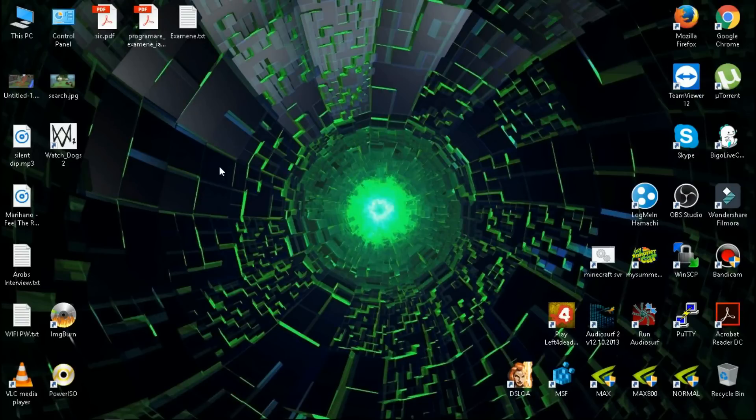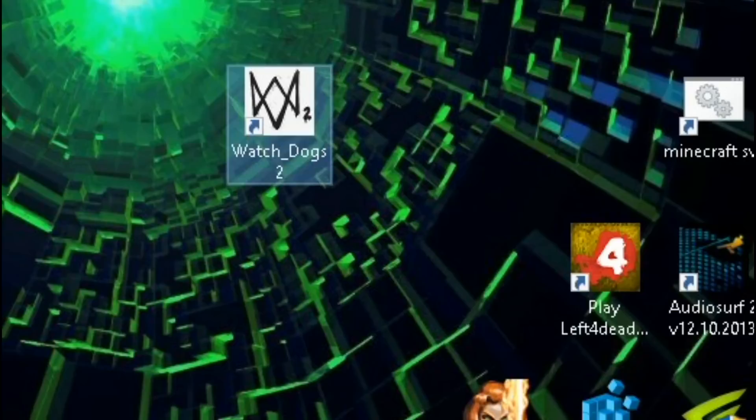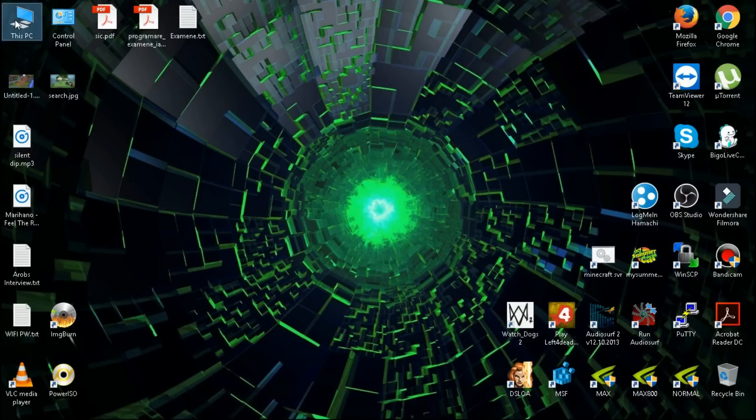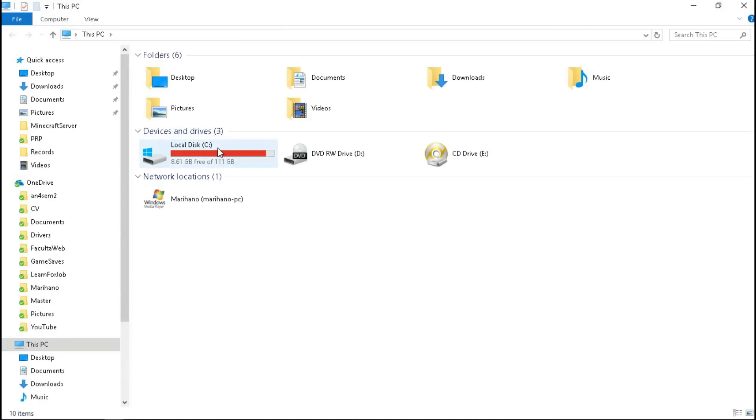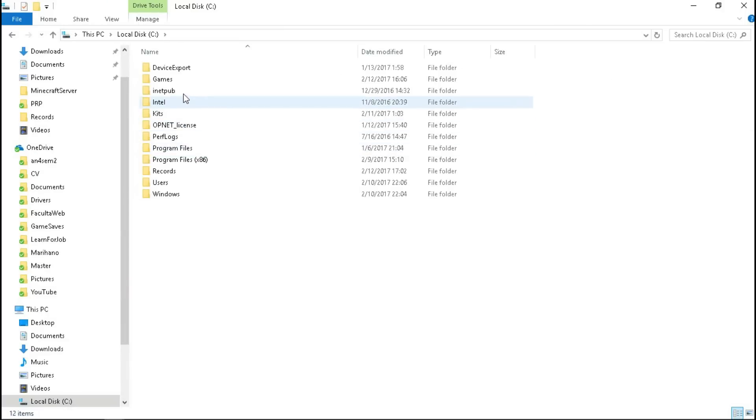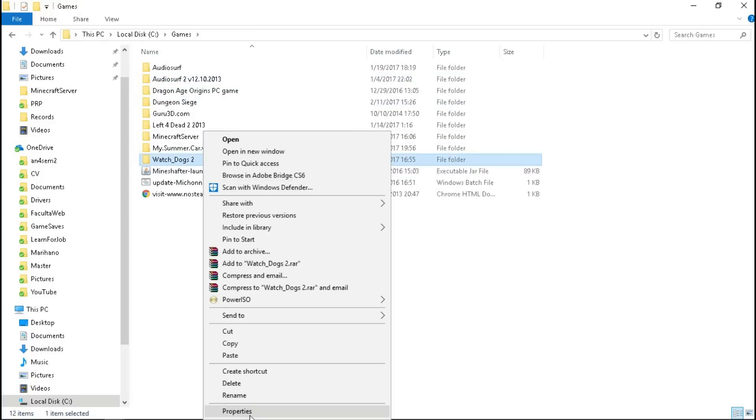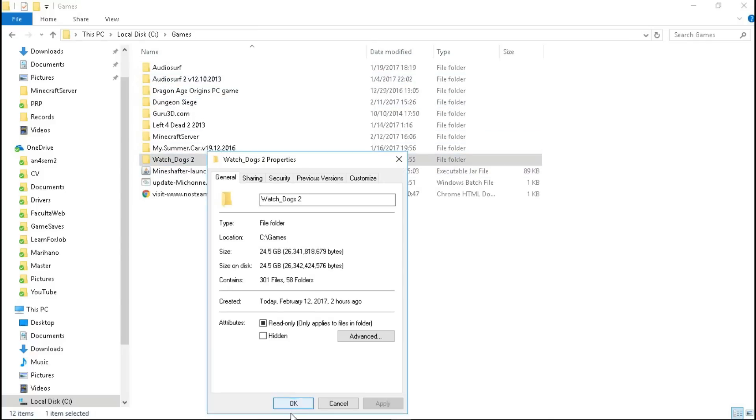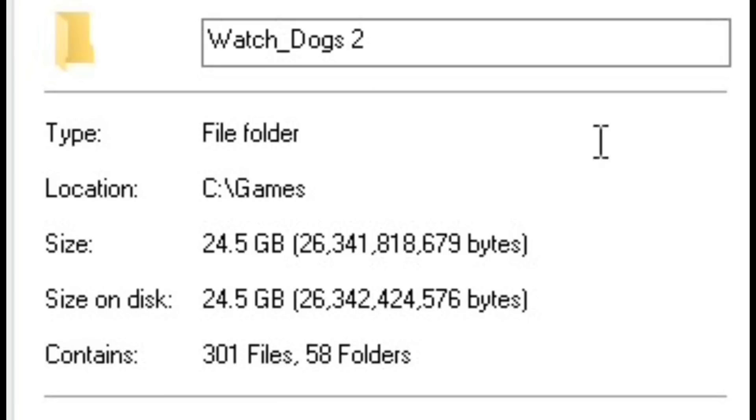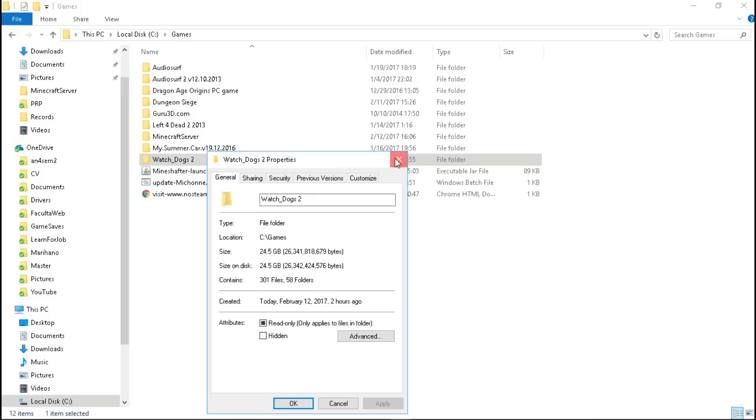Hello my friends, and today we are going to test Watch Dogs 2. First of all, let's enter the game folder, let's see here, Watch Dogs 2. It has like 24.5 GB.